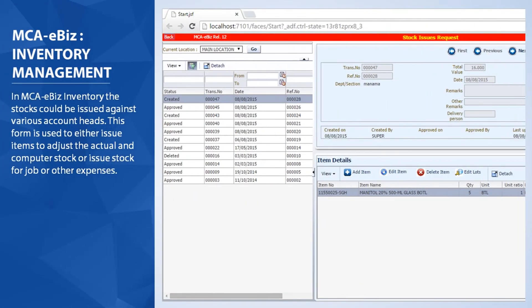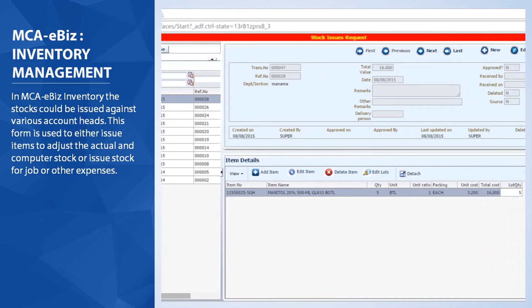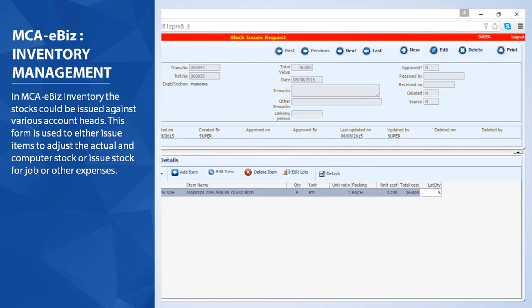In MCA eBiz Inventory, the stocks could be issued against various account heads. This form is used to either issue items to adjust the actual and computer stock, or issue stock for job or other expenses.